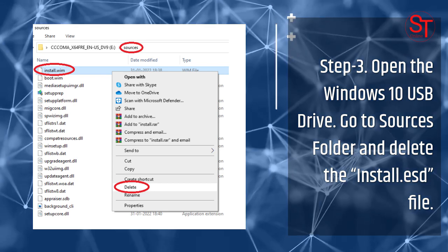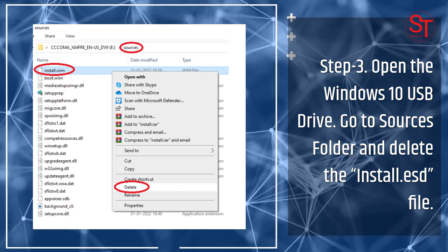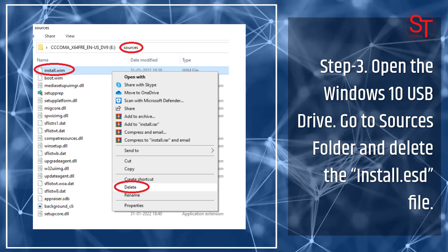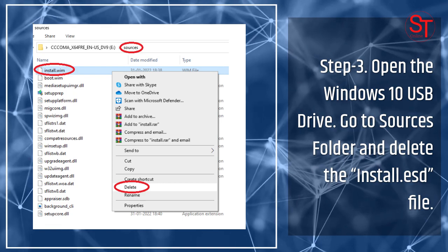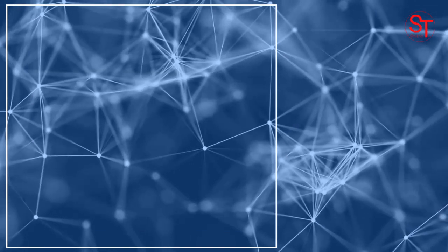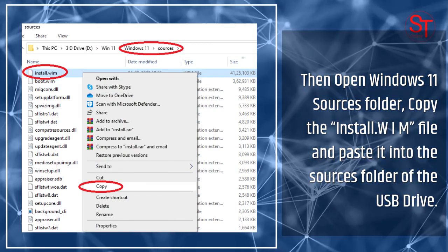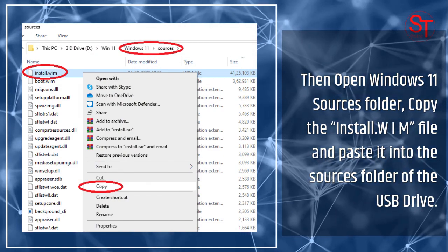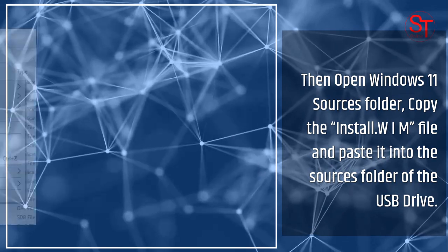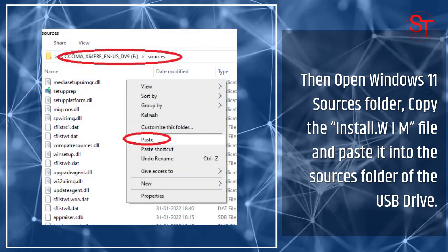Step 3: Open the Windows 10 USB drive. Go to the Sources folder and delete the install.esd file. Then open the Windows 11 Sources folder, copy the install.wim file, and paste it into the Sources folder of the USB drive.